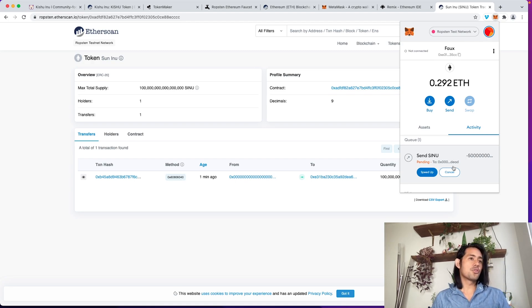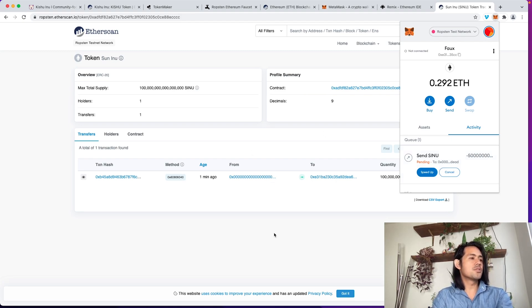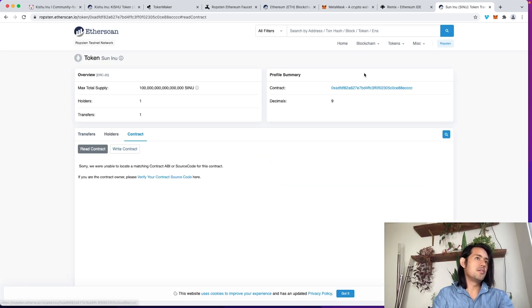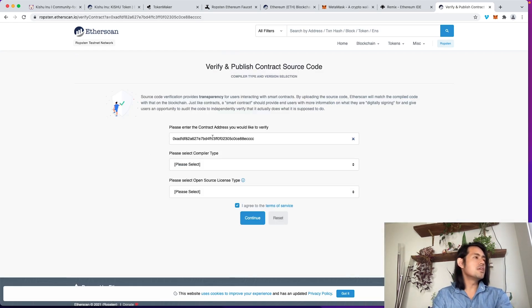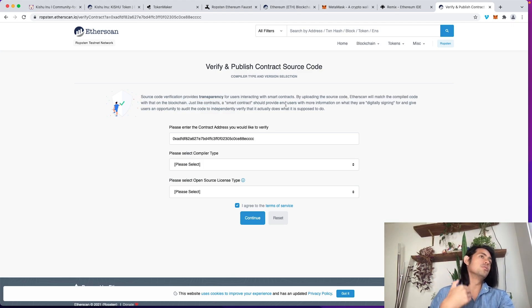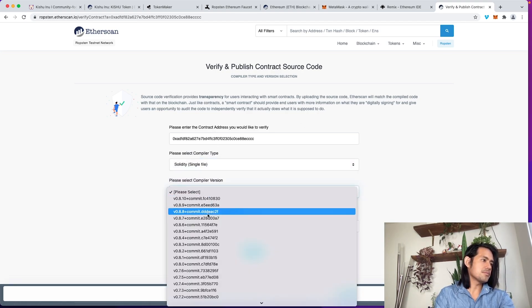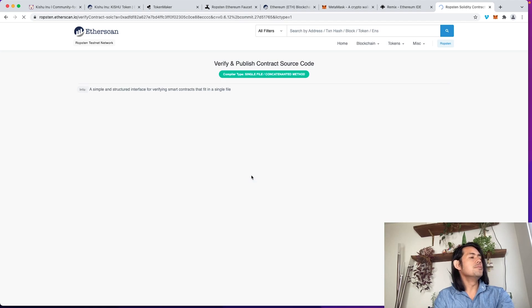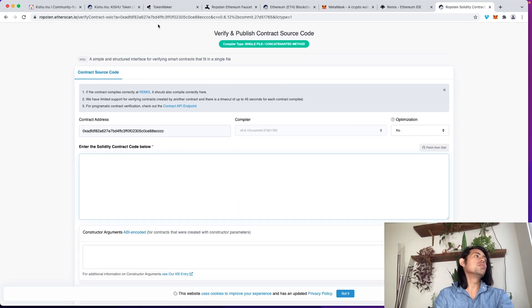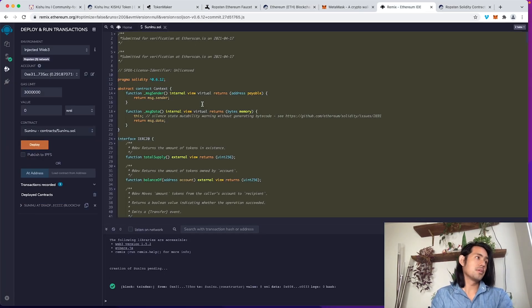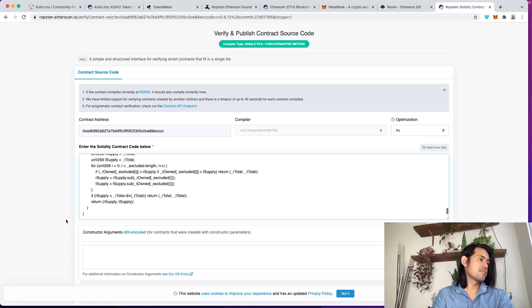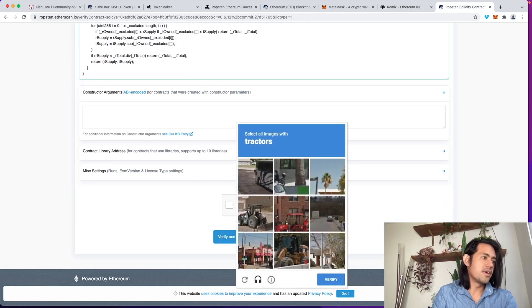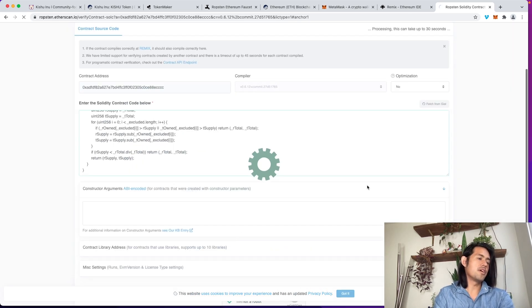While that's happening, the other thing that you want to do is you're going to want to verify the contract on Etherscan. What you're going to do is you're going to go over to the contract here, and then you're going to verify and publish. So what this does is it verifies it, gives you that little checkmark, and then you can also interact with it. So this is the contract, the compiler, single file, and we use 0.6.12. I'm not claiming any license for it. Continue. Then you're going to paste the whole code that you have here. So I'm going to head back over to my remix, select all, copy, and I'm going to paste, scroll down. I'm going to find constructors, and then verify and publish.